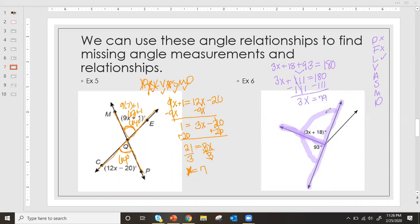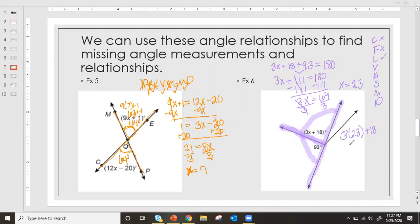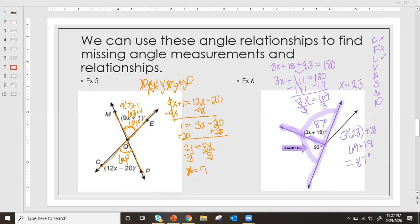Dividing each side by 3, x equals 23. My missing angle is 3 times 23 plus 18, which is 69 plus 18, so the missing angle is 87 degrees. We can use what we know about vertical angles or supplementary angles to find missing values. We can always check this: 93 and 87 should add up to 180, and they do. 93 plus 87 gives 180 — we know we did that right.